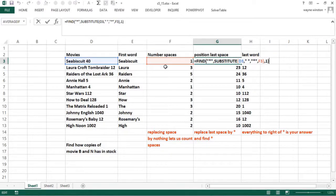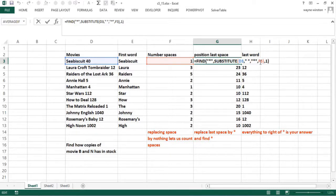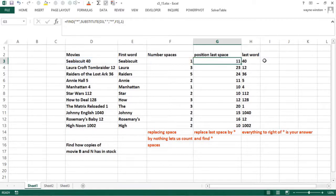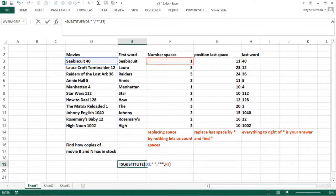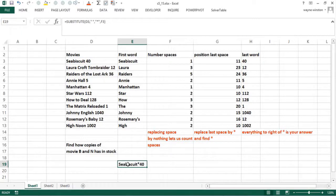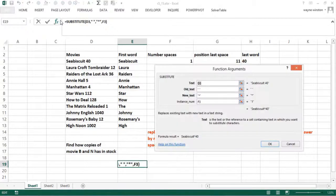Well, we substitute in whatever the movie with the number of copies is, we replace a space by an asterisk, but the last argument is optional. Let me pull this out here, show you what's going on. See, what that did is replace the last space by an asterisk. And the way that function works, I go to the function wizard.